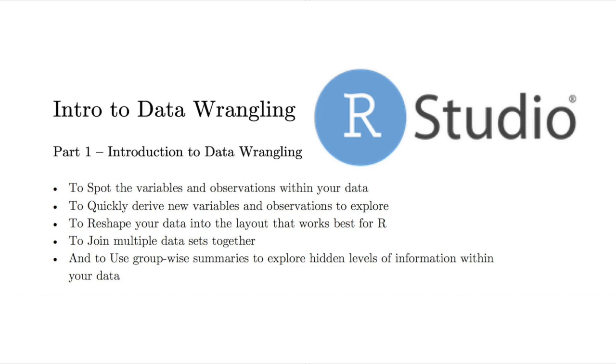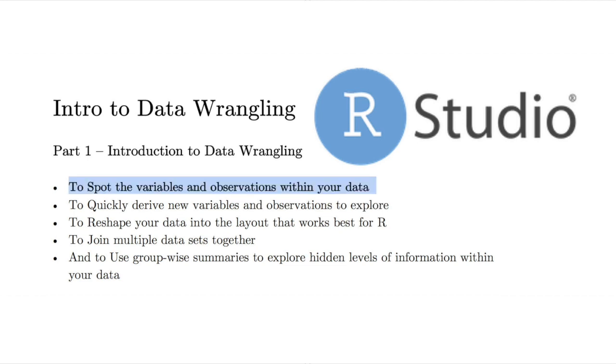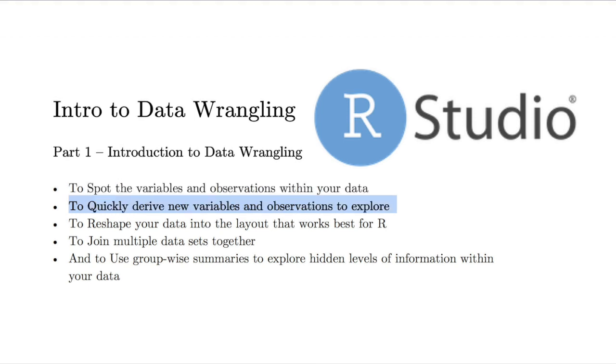In these videos, you will learn how to use the dplyr and tidyr packages to optimize the data wrangling process. You'll learn to spot the variables and observations within your data, to quickly derive new variables and observations to explore,